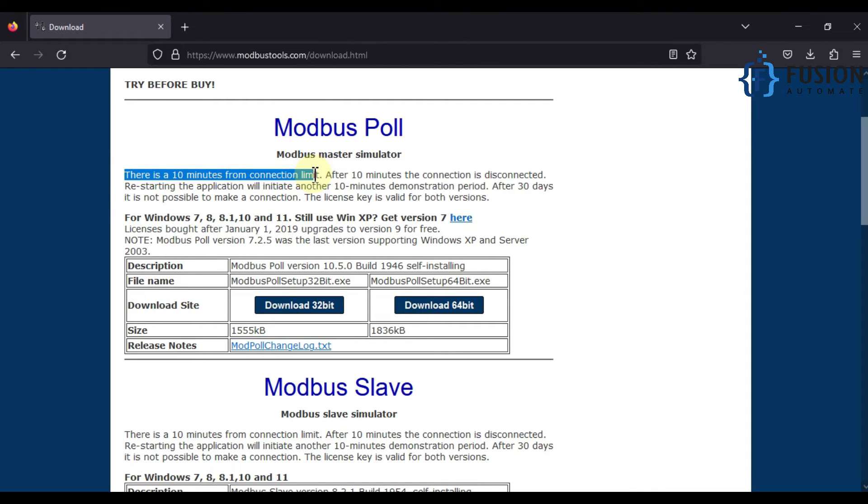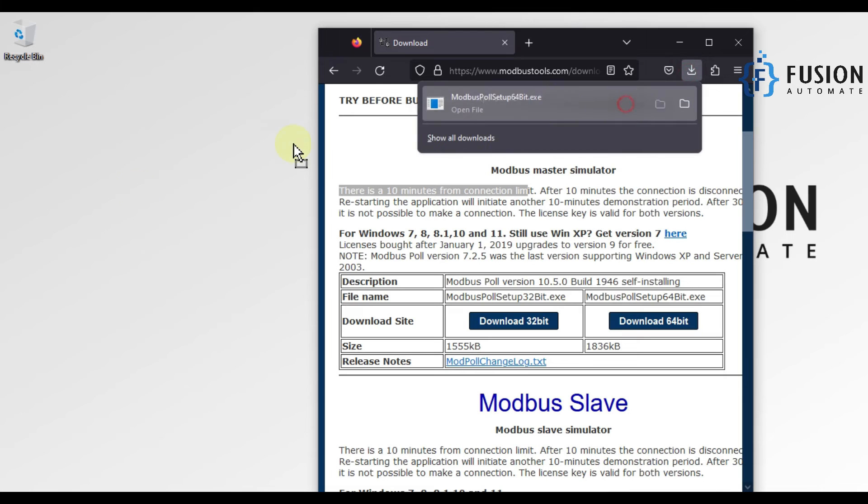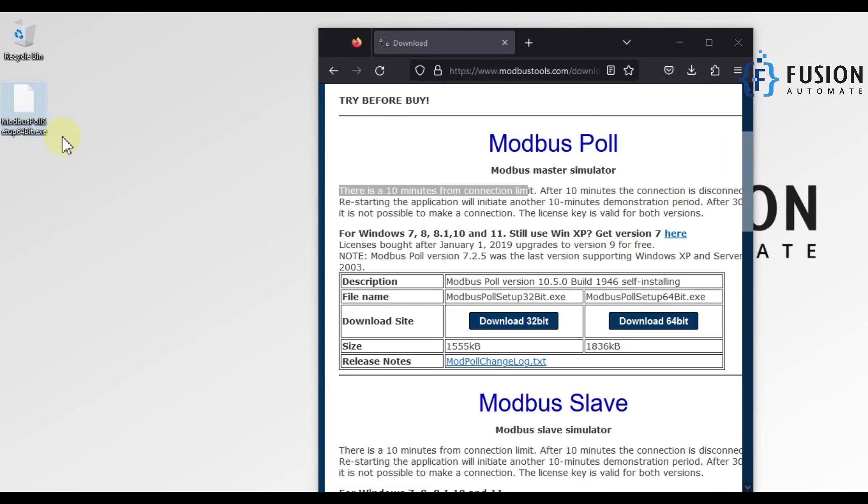In demo mode you can use Modbus Poll for 10 minutes and after that you have to close it and start it again. Let me copy this software to my desktop and we will install this software.